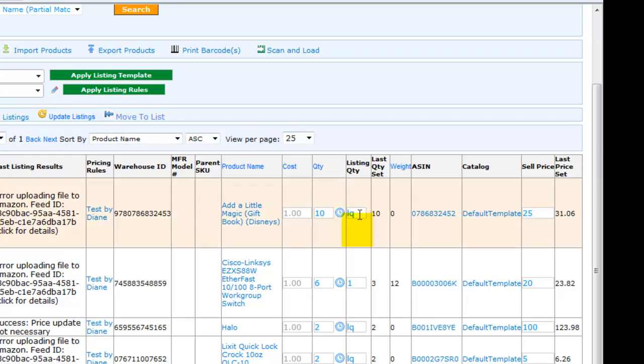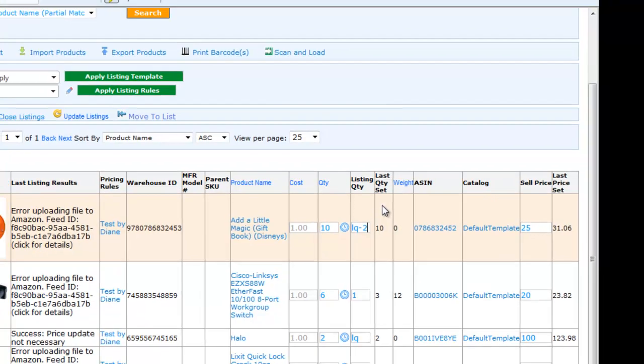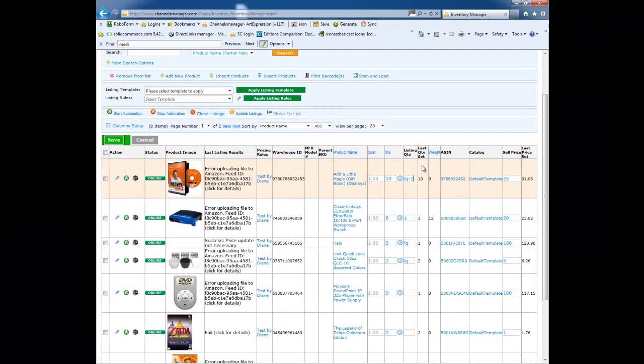However, you could also set the Listing Quantity formula to LQ minus 2, for example. This will list the item with your current quantity minus 2. So if you have 10 in stock, it will list with quantity of 8 to Amazon.com. This feature is available on all marketplaces and can be uniquely set to a different value on each marketplace.